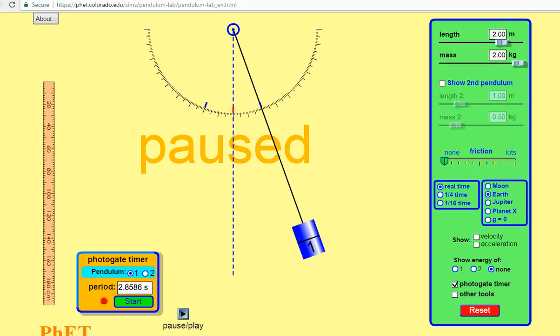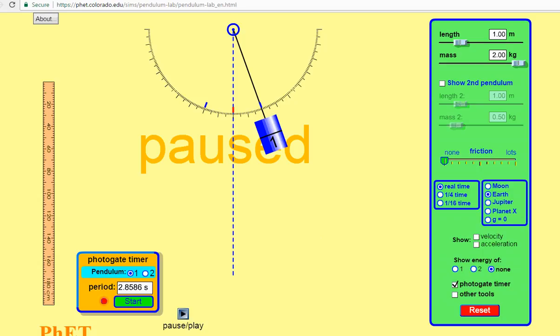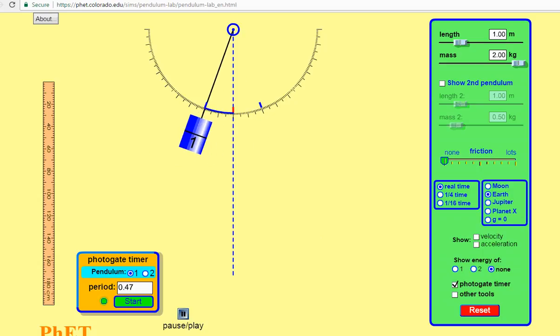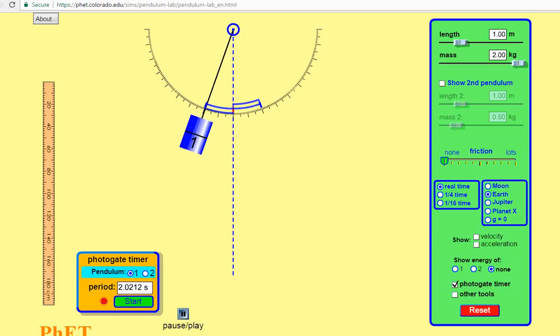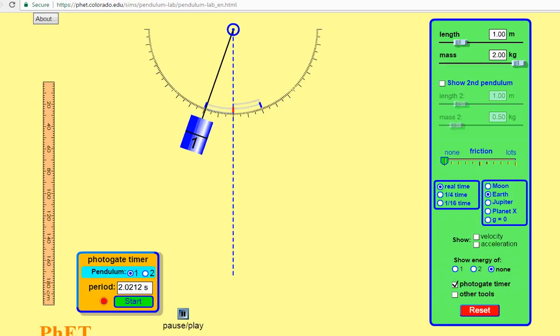Next thing is the length. So we have the period 2.85, 2.86 seconds for a pendulum of two meters. Now let's change the length. Let's make a shorter pendulum. We'll start our timer and press play. Measure the time. And now in this one, the time definitely has changed.